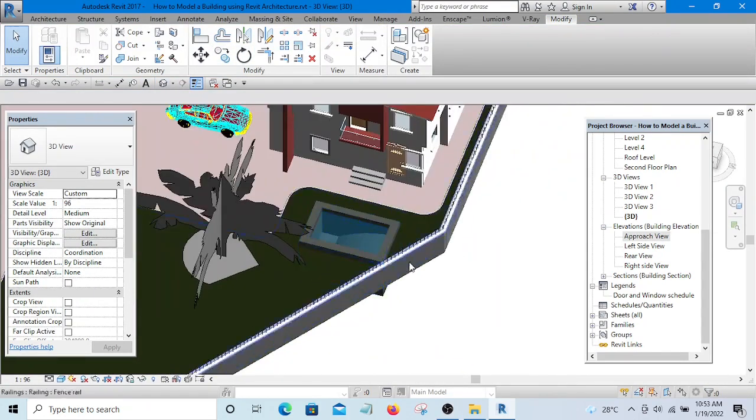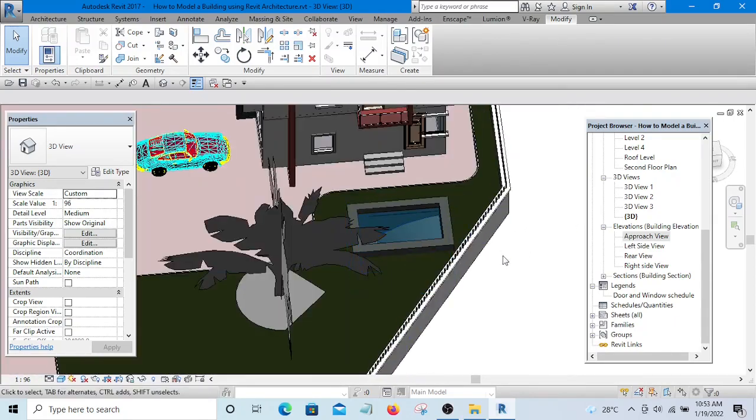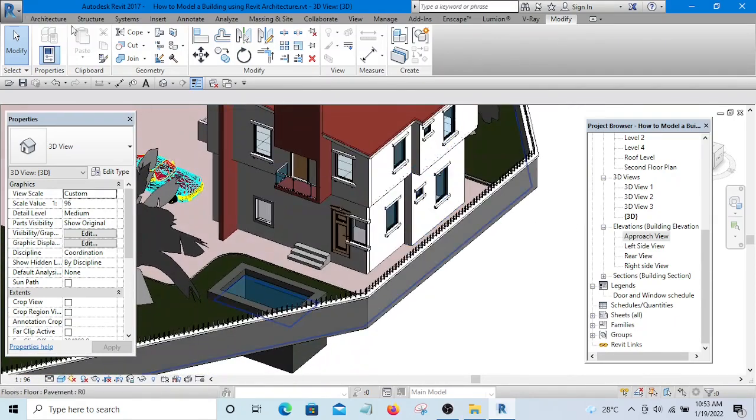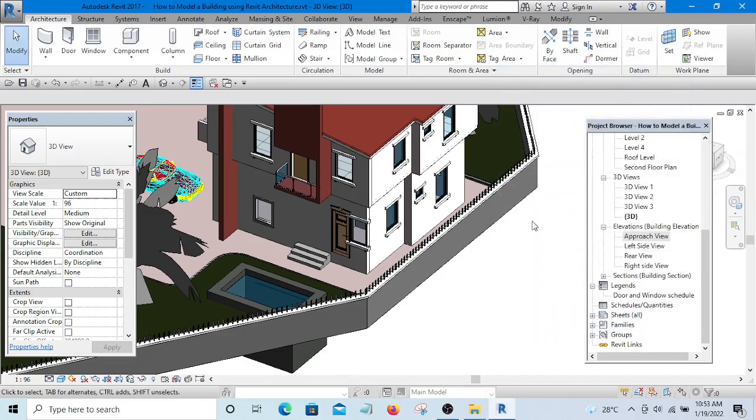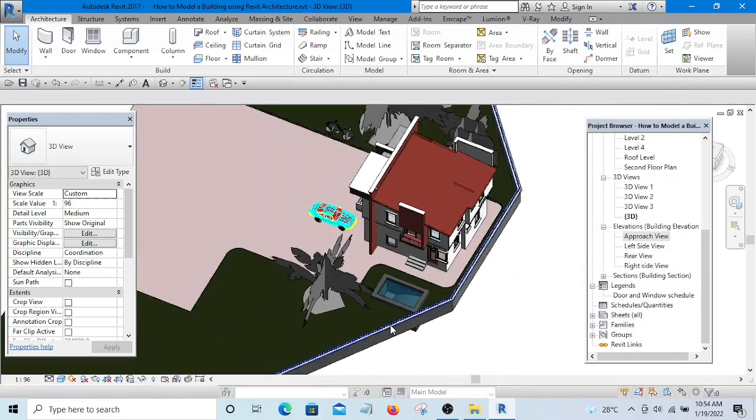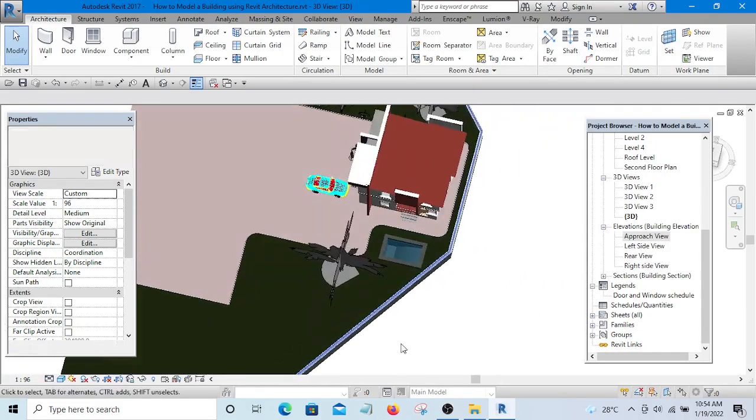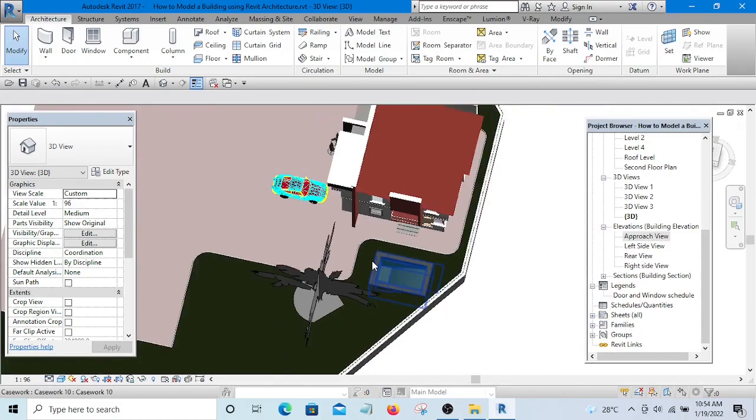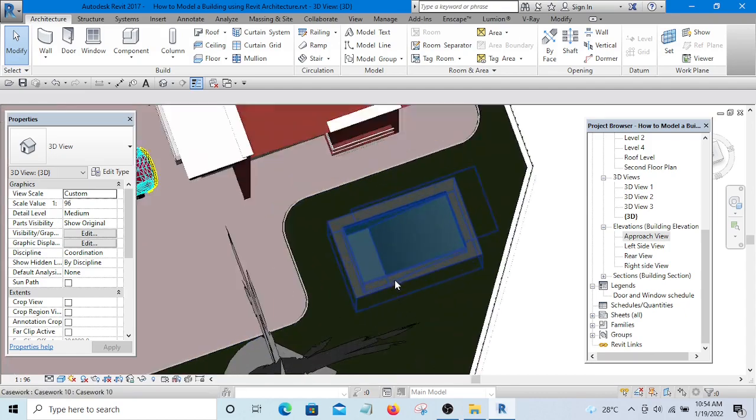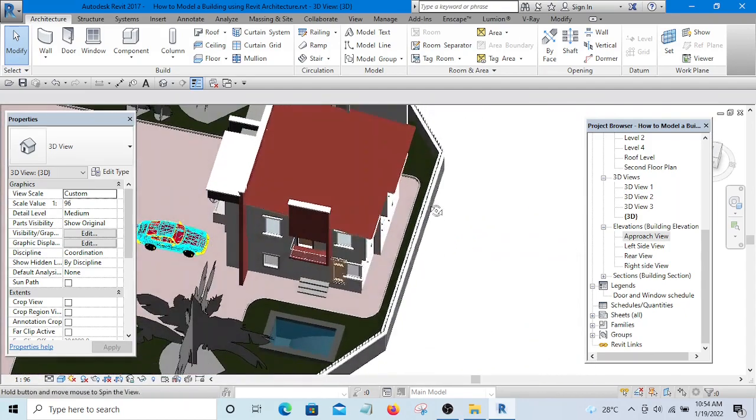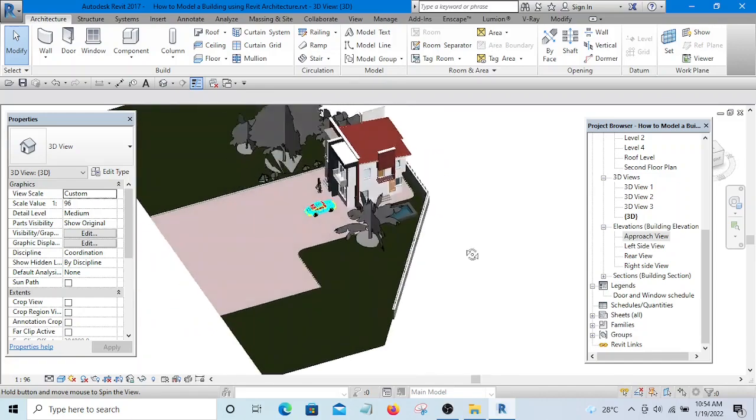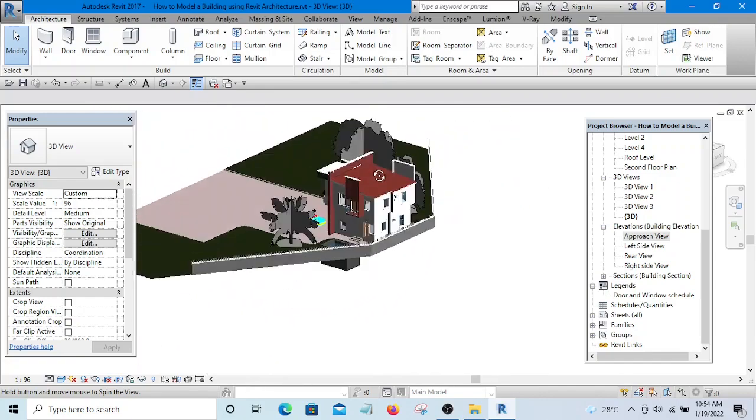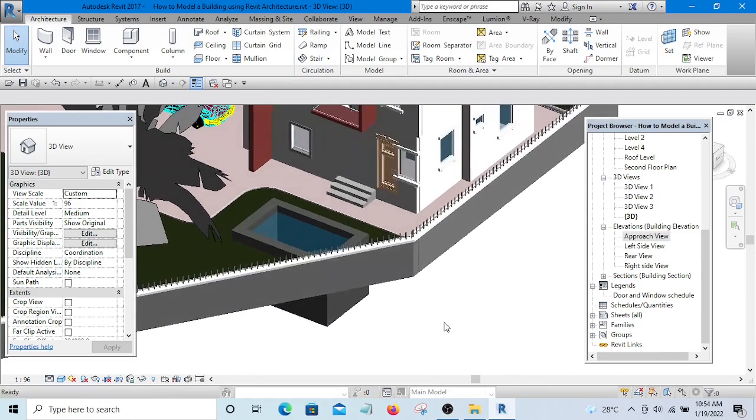If you want to add more features, you can always go to Component, Model in Place, and use any of those tools to add more details. I hope with this you'll be able to create your swimming pool with ease. If you need further explanation, don't hesitate to contact me. Thank you for watching this video and see you in the next video. Bye!